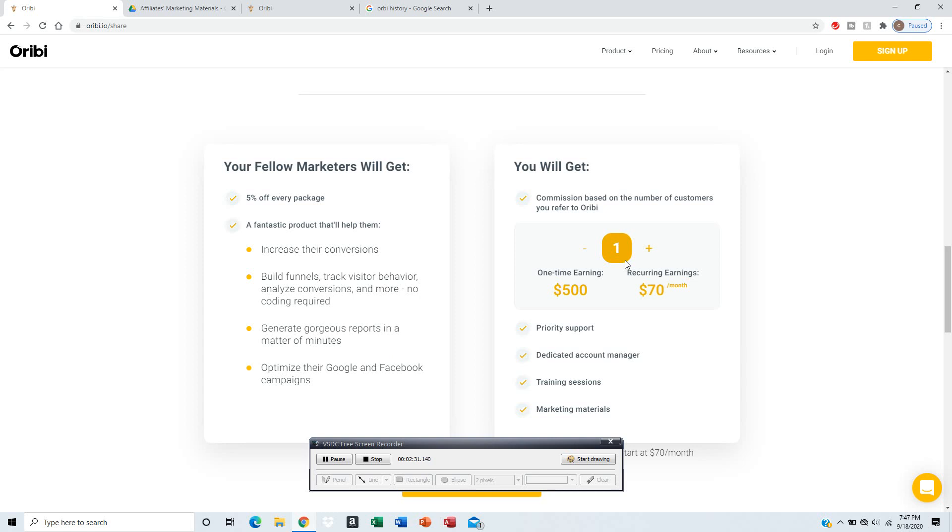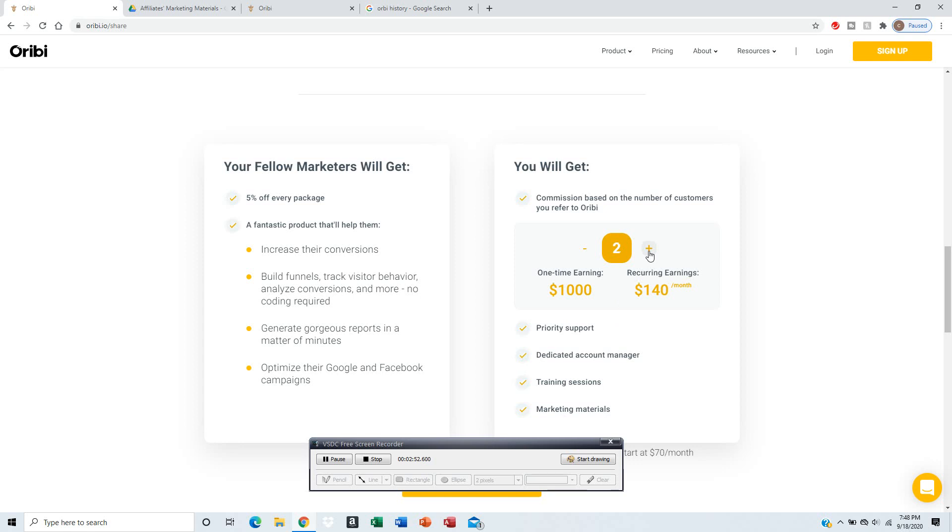If you get one customer referred to Orbi, you earn $500. Plus, if they continue to stay, you'll get $70 per month, and you'll get priority support, a dedicated account manager, training sessions, and marketing materials.